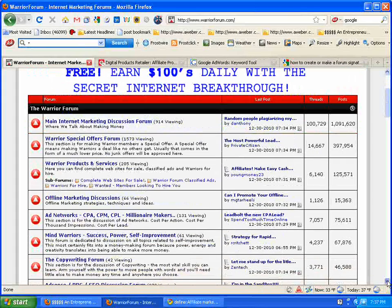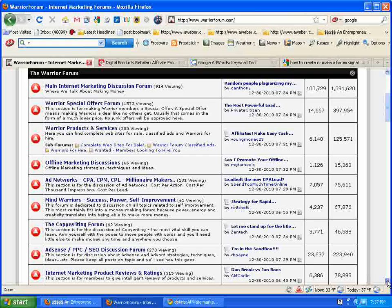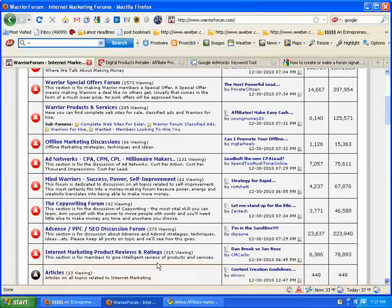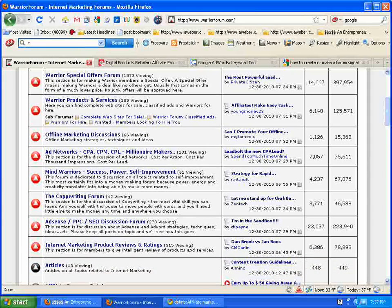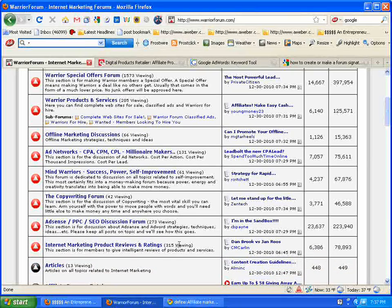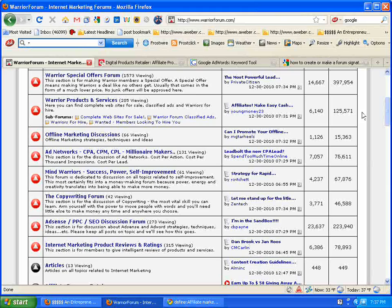Especially the more popular ones. AdSense 273. Internet marketing product reviews and ratings 315. But you get the point.